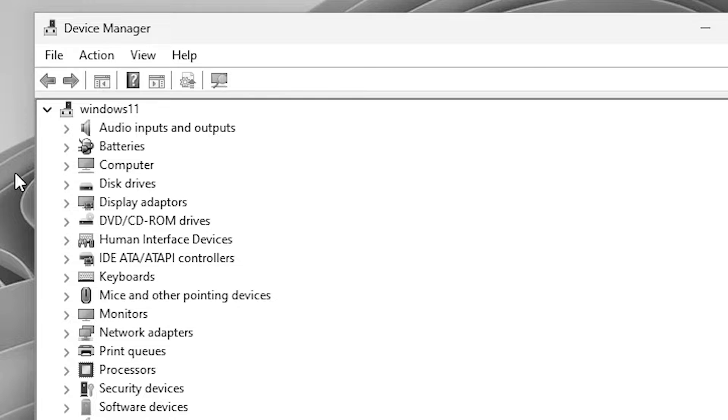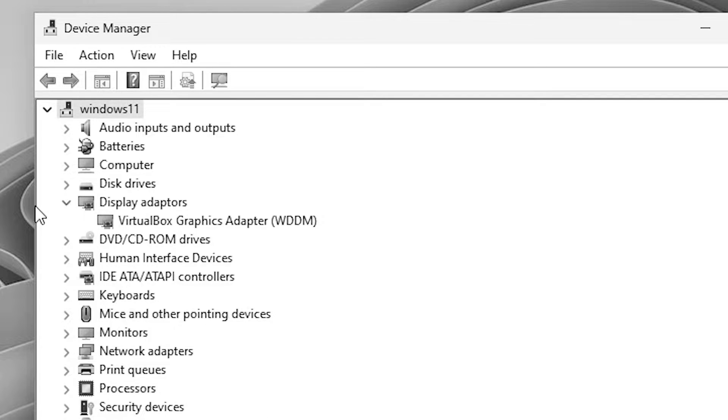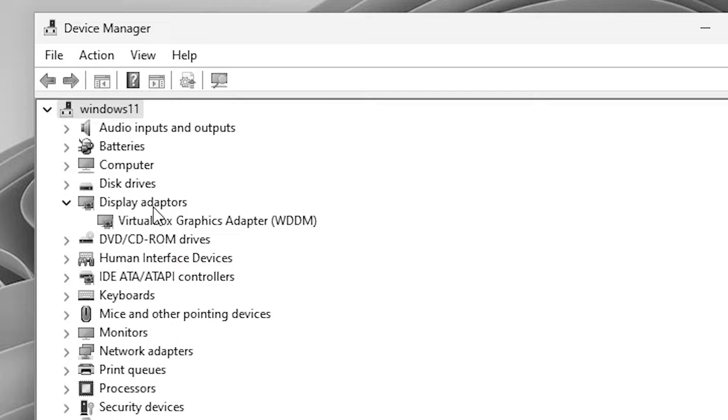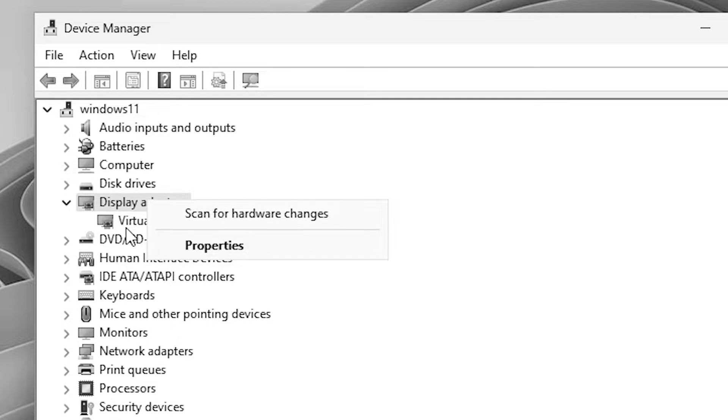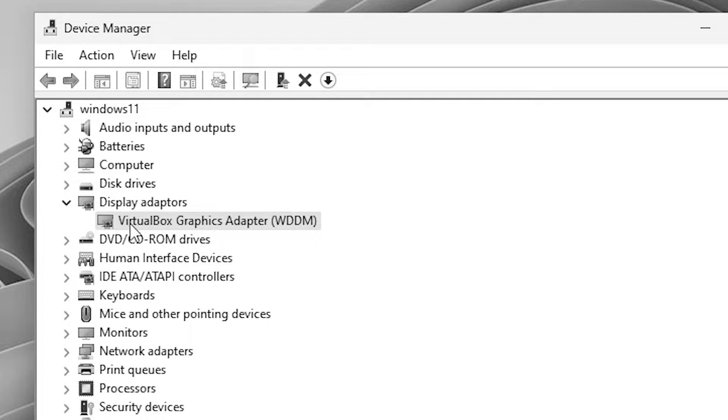In device manager expand display adapters. If you find any error at this point, just go to the display adapter, right click here and go to scan for hardware changes. This is our first solution and if it is not find any error then go to the next solution.